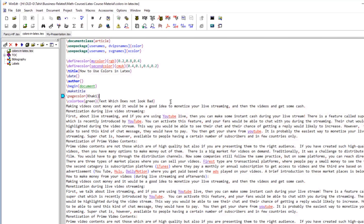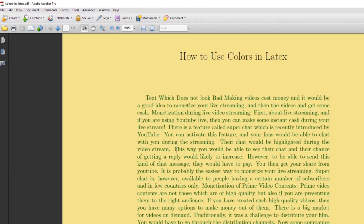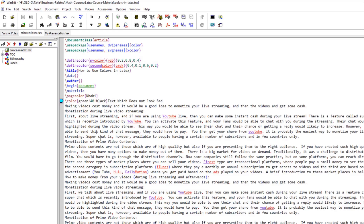There is also a way to define a mixed color on the fly using the exclamation mark syntax. For example, \color{green!40!black} means 40% green and 60% black. After compiling, the text changes to that mixed color. This syntax is useful inside other LaTeX commands that expect a color as input — you can immediately define and use a mixed color inline.